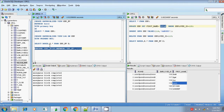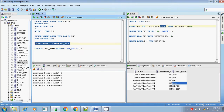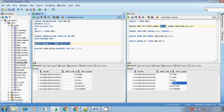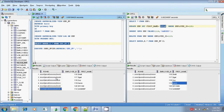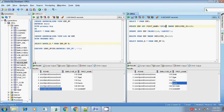It's executed. Selecting from the materialized view - if you see this, all the row IDs have changed. Since all row IDs changed, it performed refresh complete. For the first time it does refresh complete, and for subsequent times it will go for the refresh fast method. Let me do some more DML changes to the base table and verify.